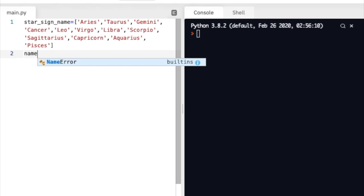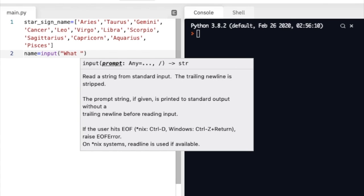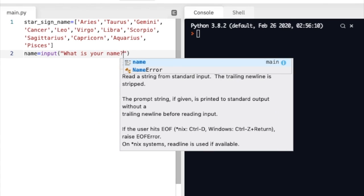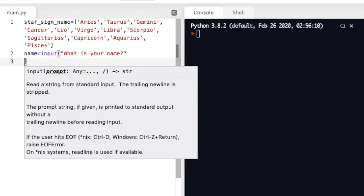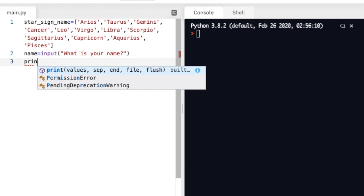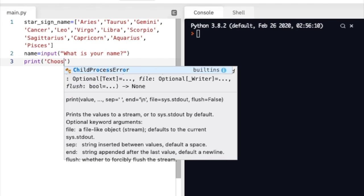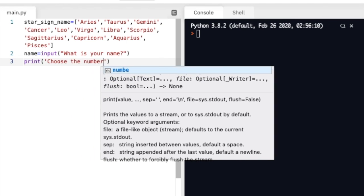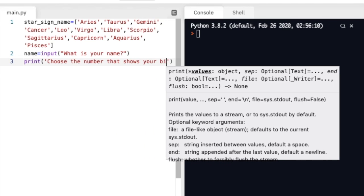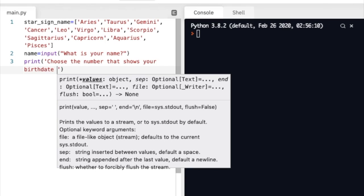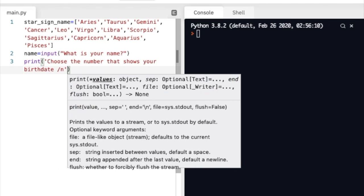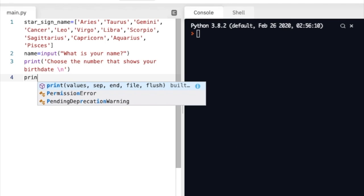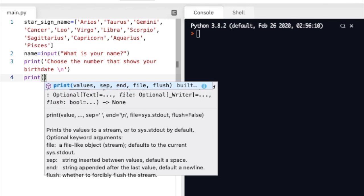Then we're going to use name equals input and we're going to ask the user what their name is and save that as the name variable. The next thing we're going to do is print a whole bunch of different options. So we'll tell them choose the number that shows your birth date. We'll allow the user to enter the number that shows their birth date.